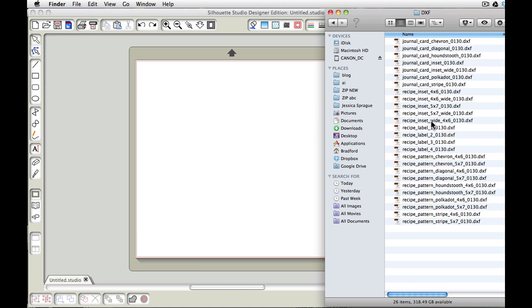And then we have different patterns that we can choose from. We can choose from four different labels. We can choose from the two different inset styles. One's wide, meaning it goes edge to edge of the card, and then one that gives it a border all the way around. It's just kind of like a regular one. And then of course we have the same options for the journal card.